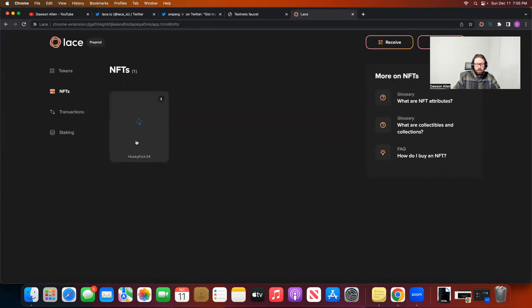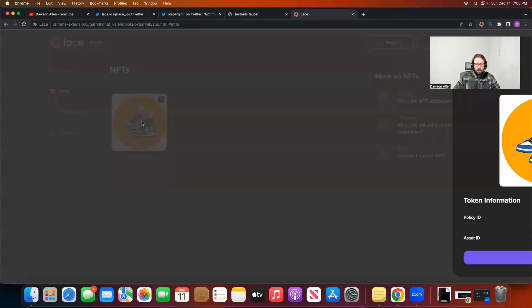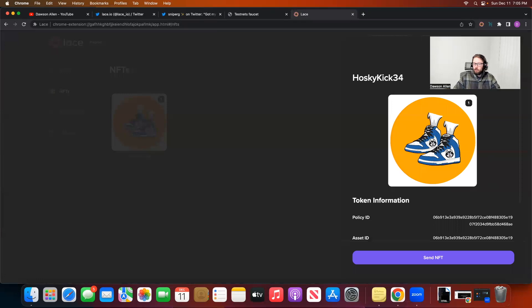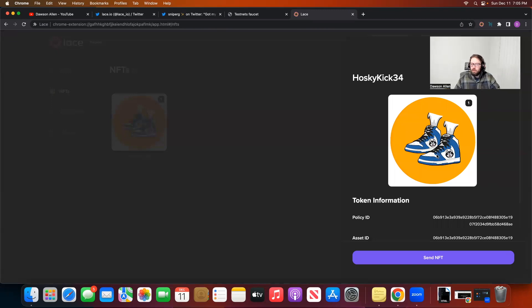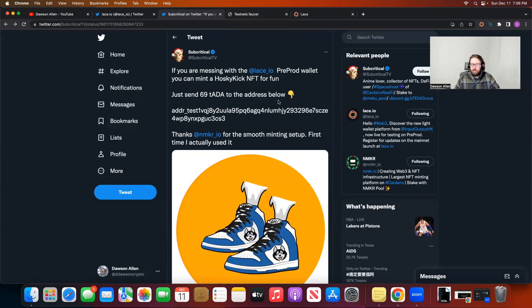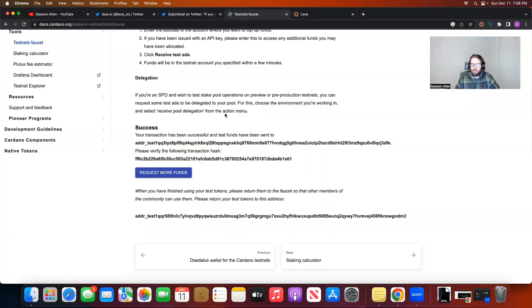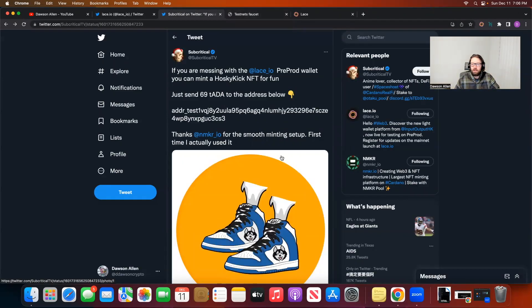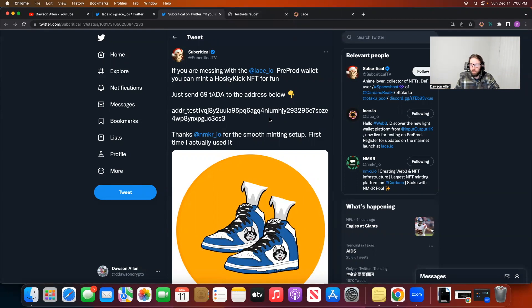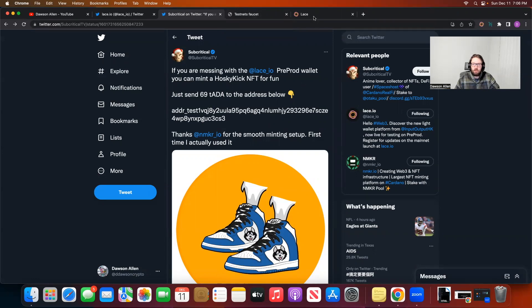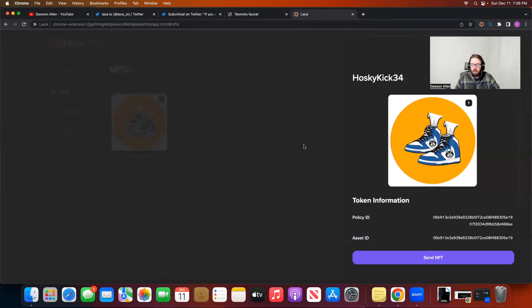And one Hosky kick. And my NFT should be right here. And we have it right here. This is my Hosky kick 34 policy ID. And that's what we just minted. So if you want to go mint a cool little Hosky kick 420 Jordan, it looks like, then you can go do that on the Lace Wallet. I will definitely put this tweet down in the description with the faucet down in the description. So you can go do this yourself if you want. It took a couple more minutes than I was thinking for the transactions to load and NFT to mint. It took like five minutes, but it's still really worth it. Really fun thing that you can do on Cardano.